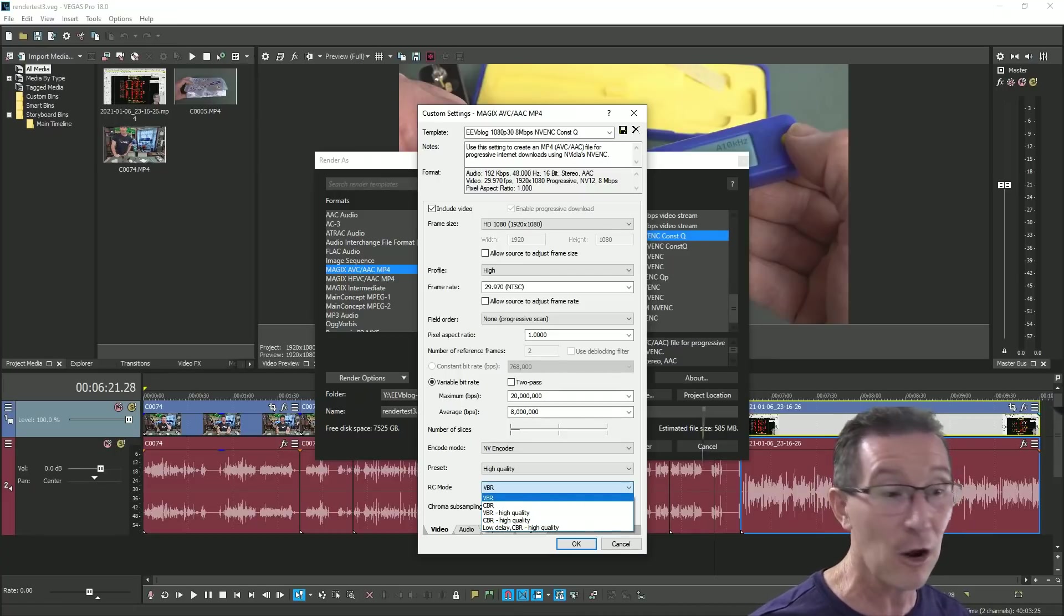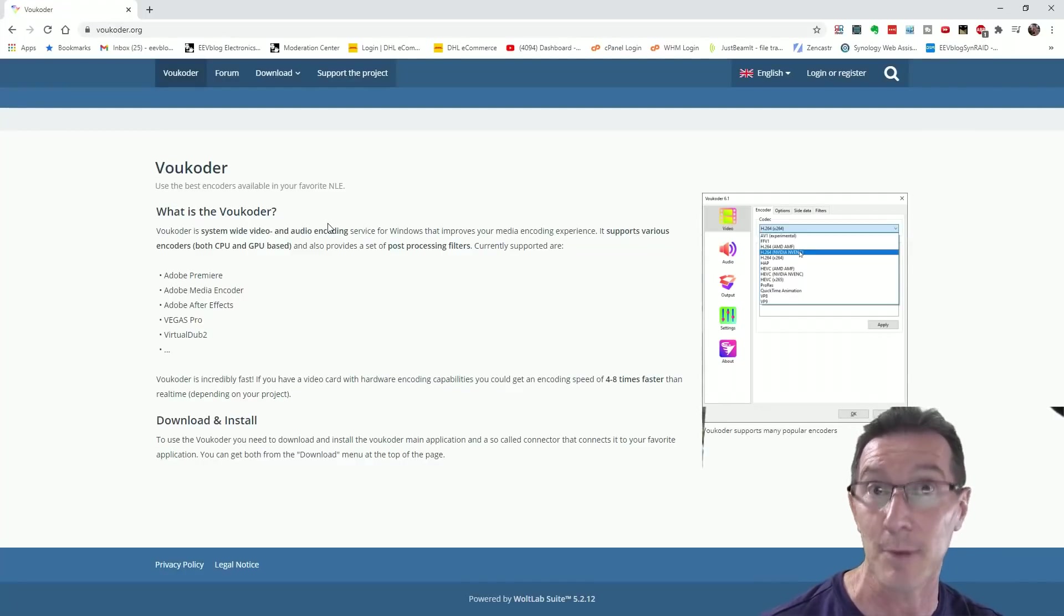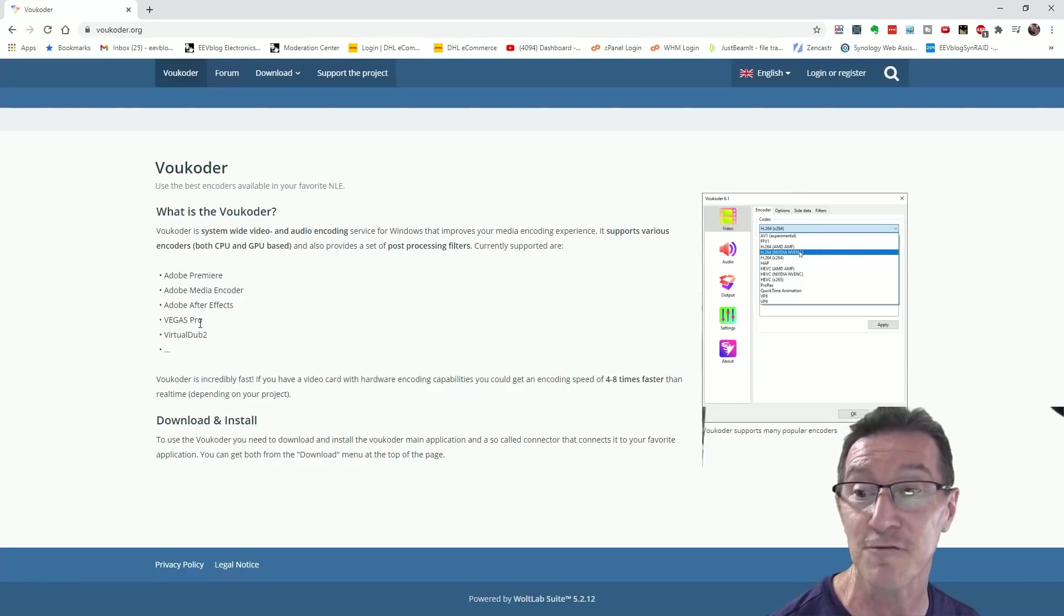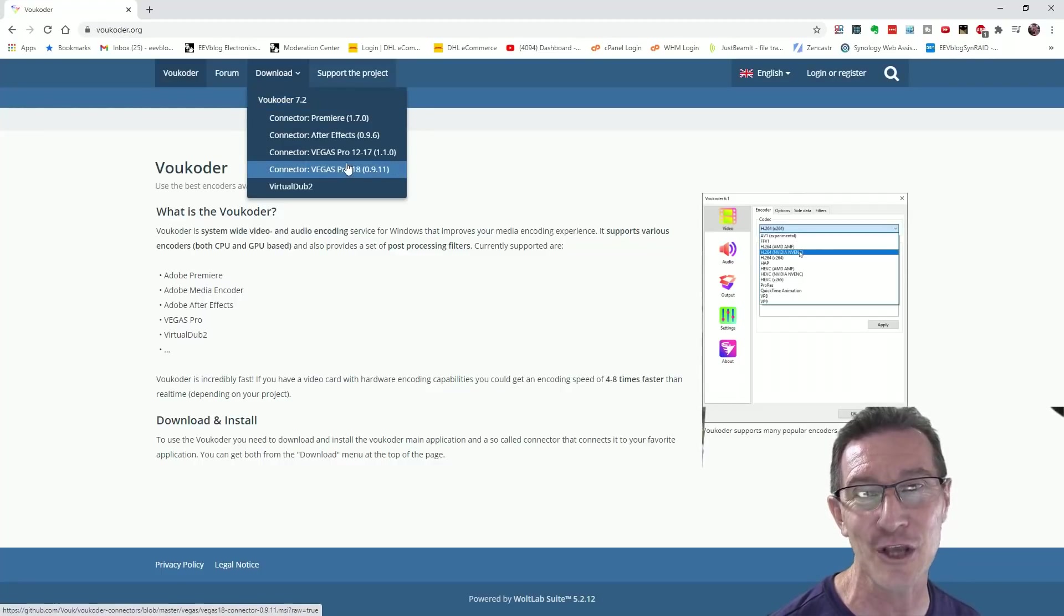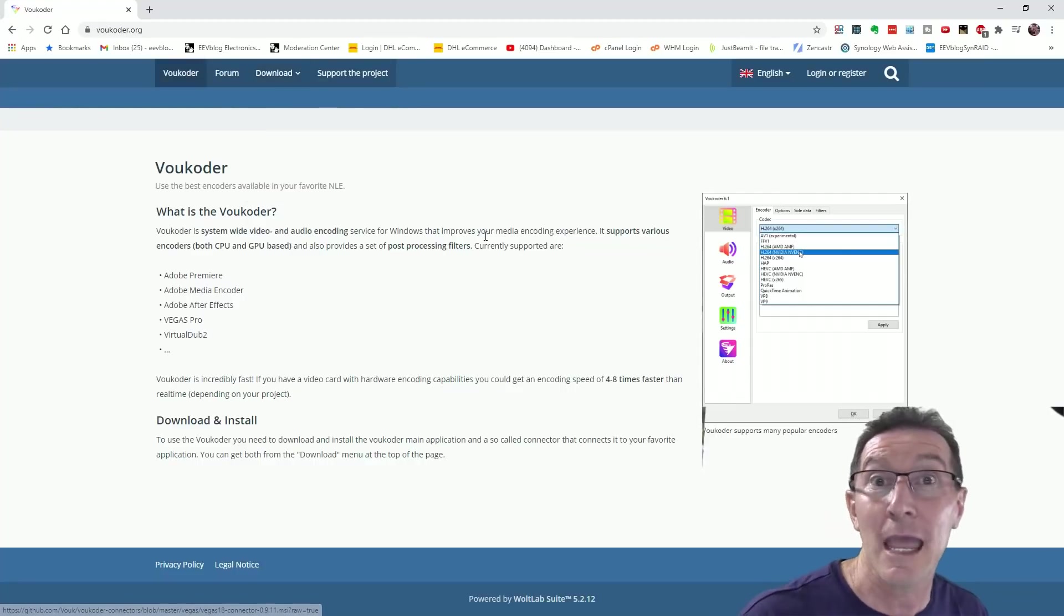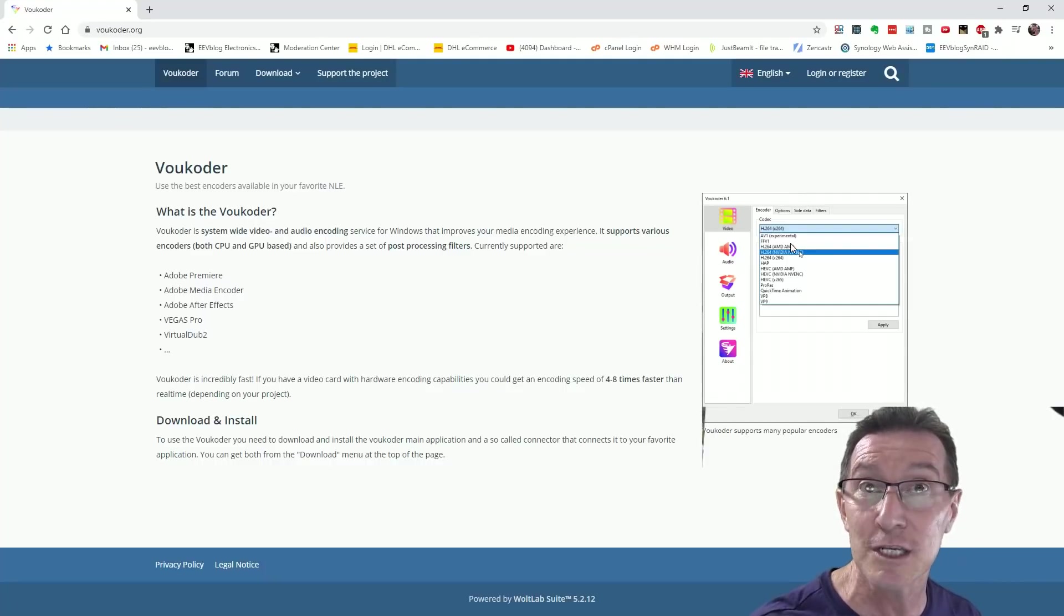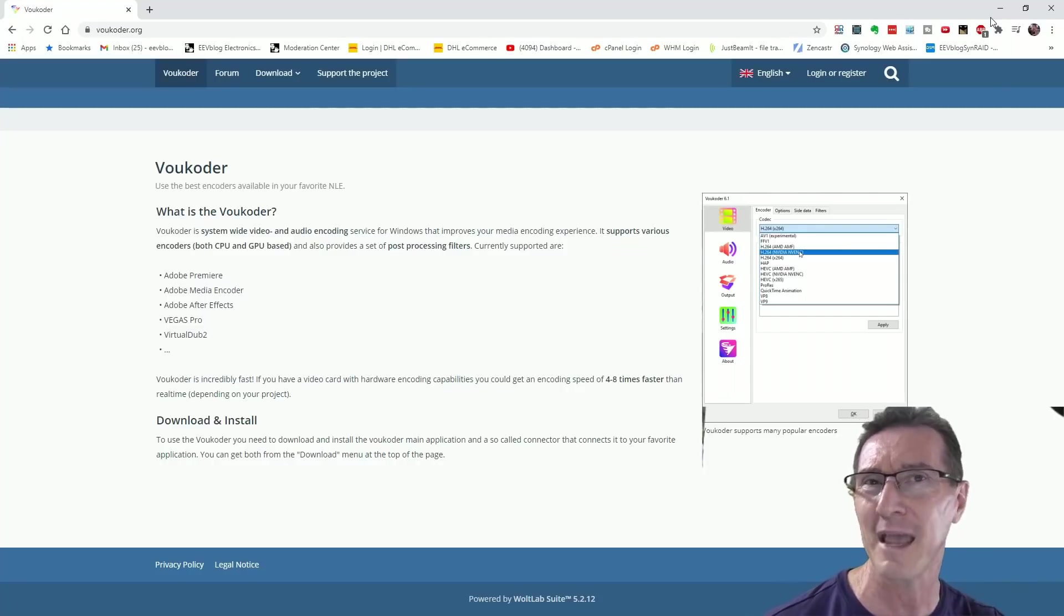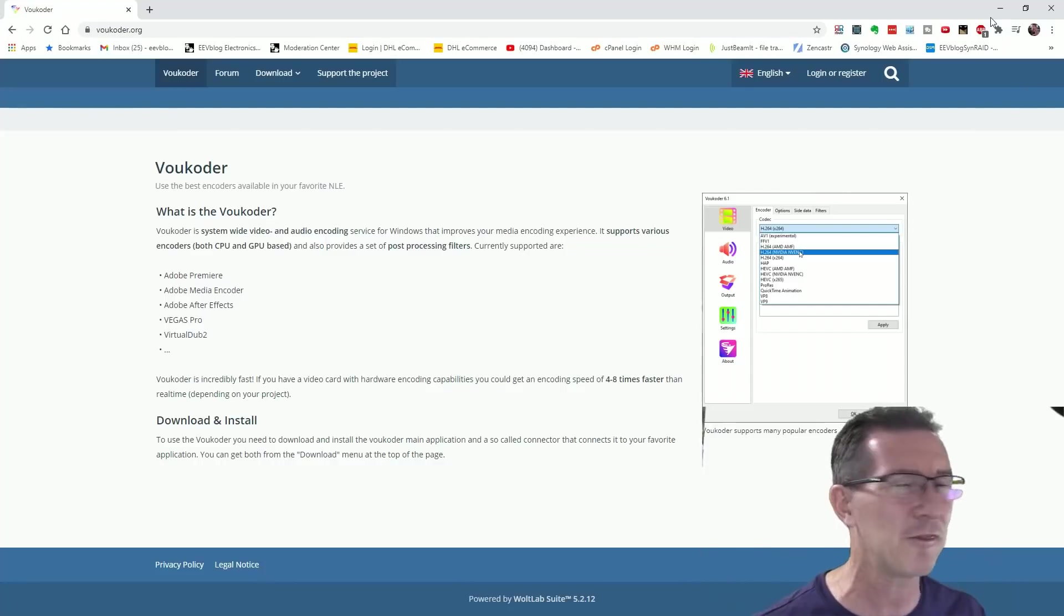It's called Voukoder, if I'm pronouncing that correctly. And look, it supports Adobe Premiere, Adobe Media Encoder, After Effects, Vegas Pro, and Virtual Dub 2. And by the way you have to download the core version here and also the plugin that you want for your thing. I just downloaded the plugin and it didn't work. I didn't know I had to download the actual core version, but yeah, this is a plugin for Vegas, so this is absolutely fantastic.